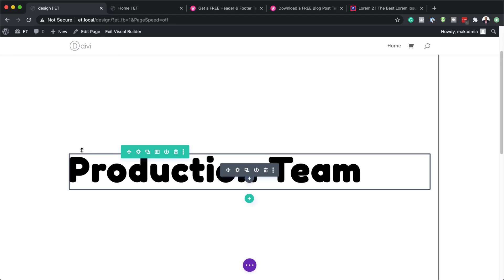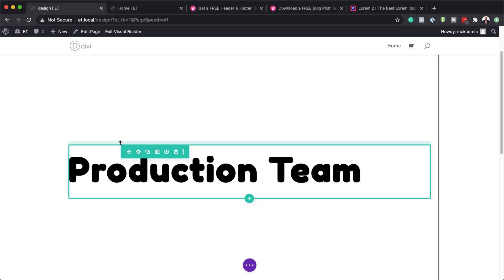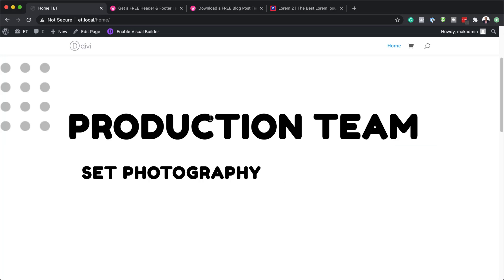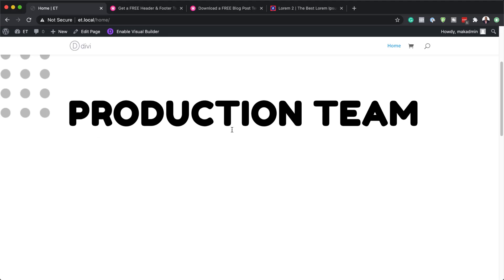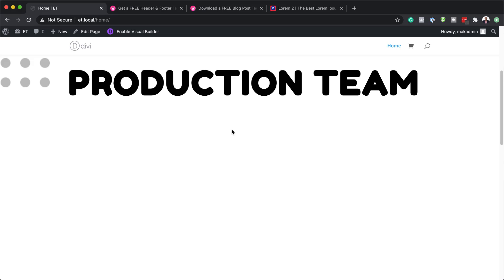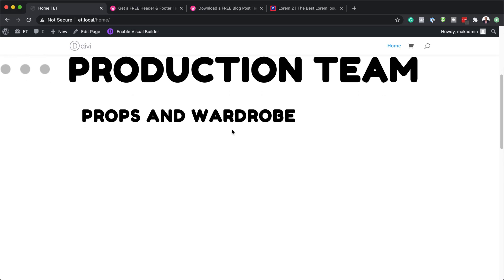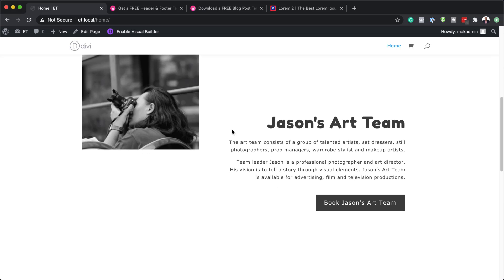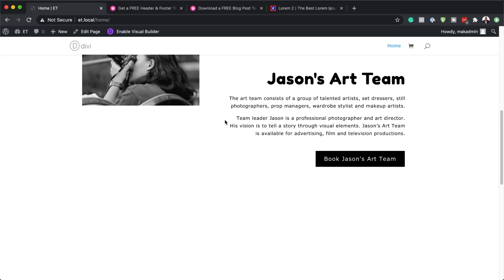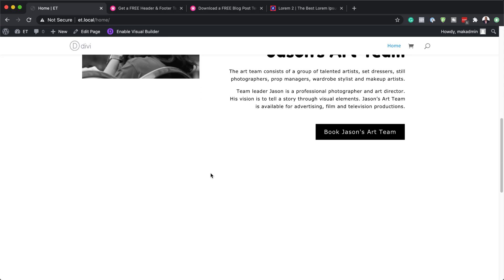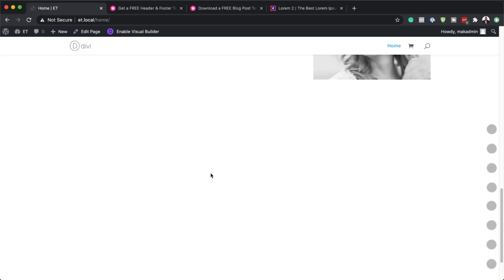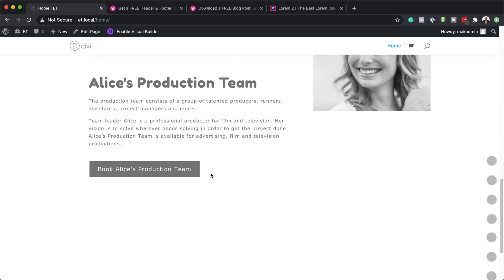If you want, you can duplicate this and have different information on the same page. Now it's time to take a look and see if this animation is working. Let's scroll and check — our 'set photography' is showing and then it disappears. As I'm scrolling, 'props and wardrobe' now shows up, then our image, and then our text. This is the row I worked on. If you want to duplicate it, you can position things on different sides, and your image will now be on the right with text on the left.